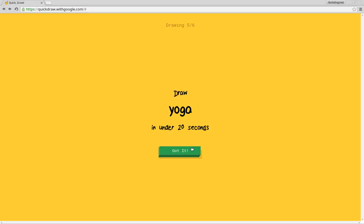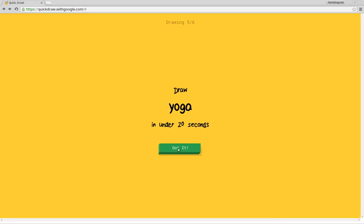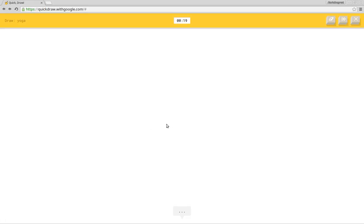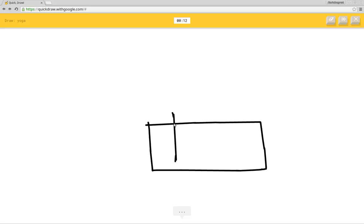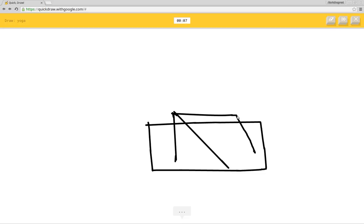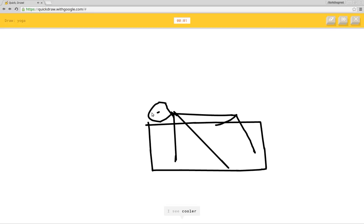Yoga? How do I do yoga? I see line or keyboard or sleeping bag or square. I see microwave. I'm not sure what that is. I see purse. I see cooler. Sorry, I couldn't guess it.